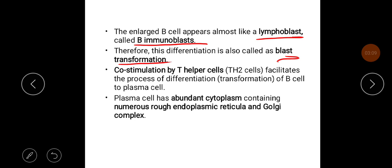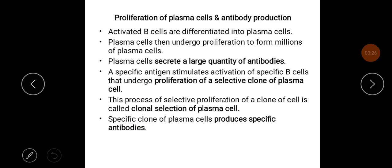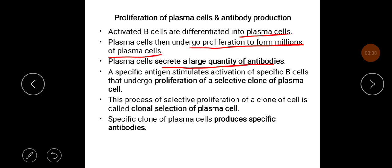Co-stimulation by helper T cells — TH2 cells — facilitates the process of differentiation of B cells into plasma cells. The plasma cell has abundant cytoplasm containing numerous rough endoplasmic reticulum and Golgi complex. Activated B cells are differentiated into plasma cells, and plasma cells then undergo proliferation to form millions of plasma cells, which secrete large quantities of antibodies.